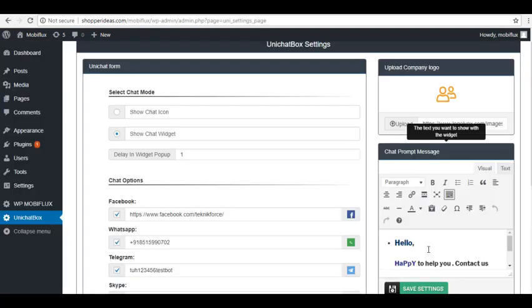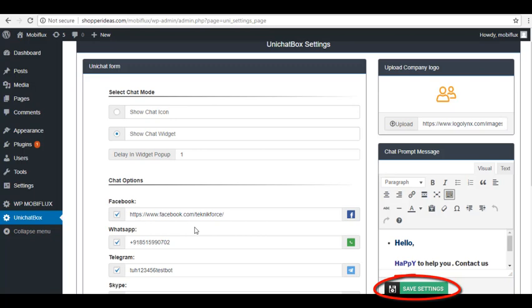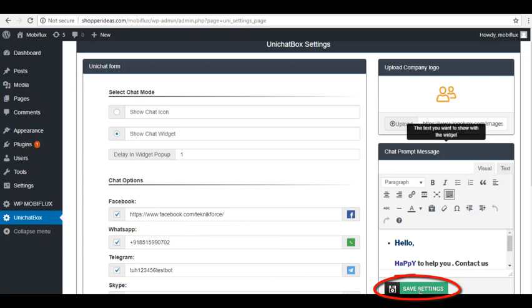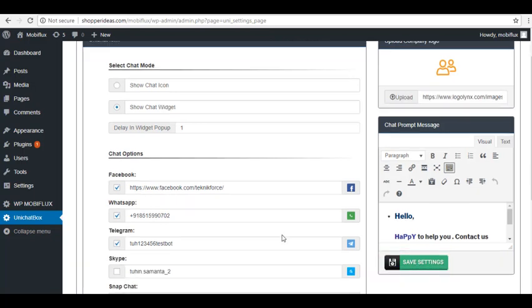Now after reviewing the selected settings, you can simply click Save Settings to run it to your website. That's all for our WordPress Unichat plugin. I hope you learned something new today. Thank you everyone for watching.